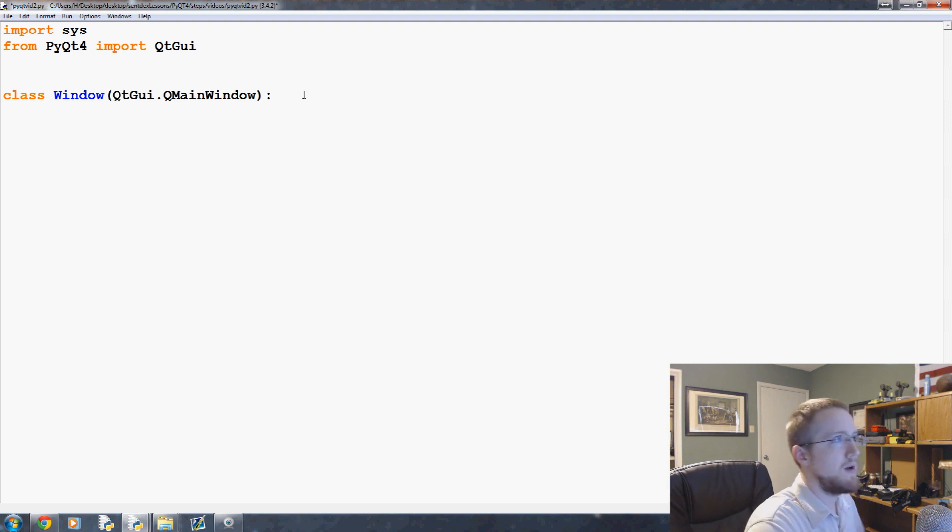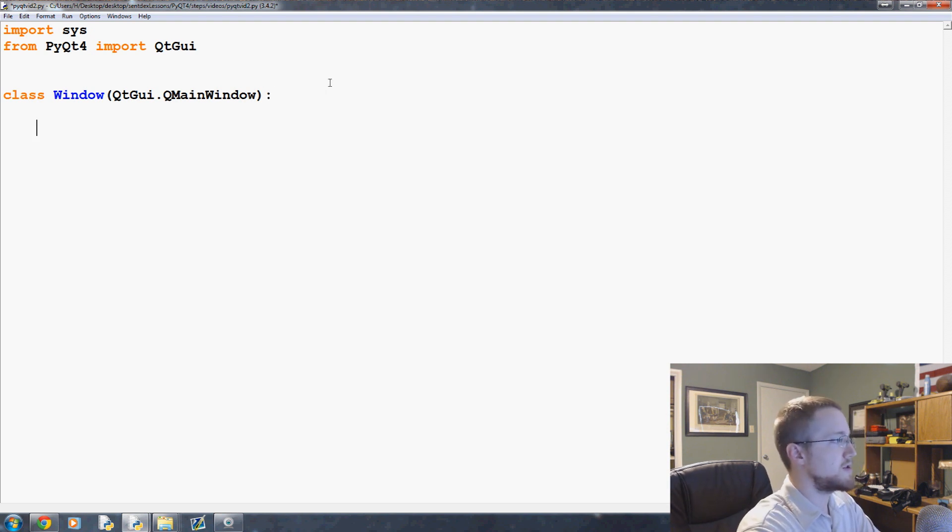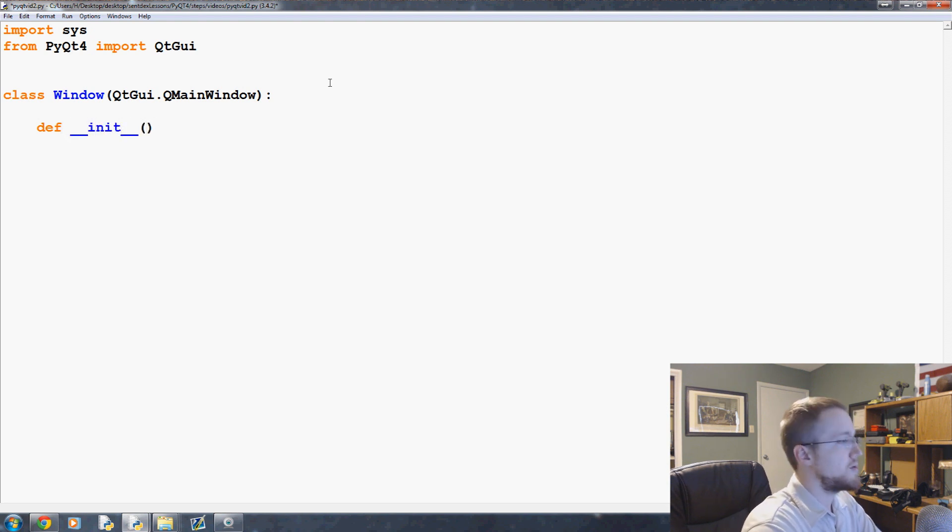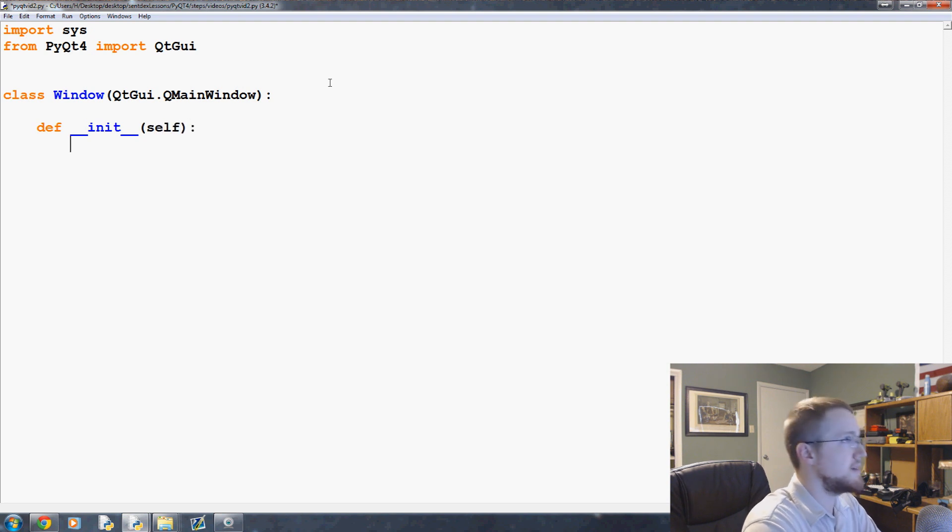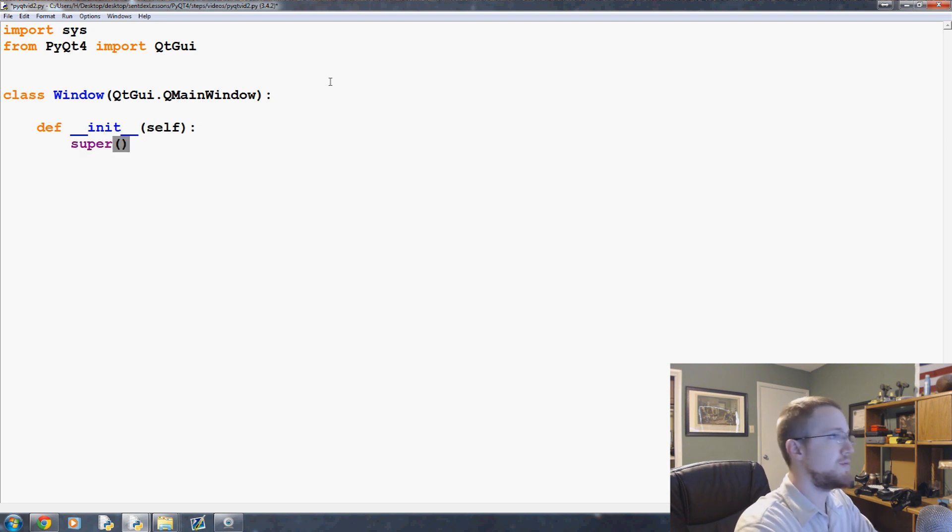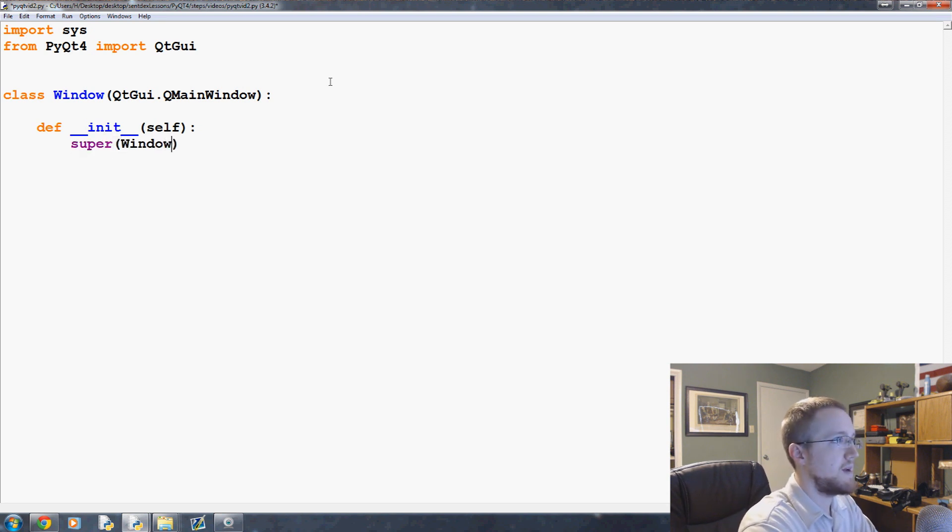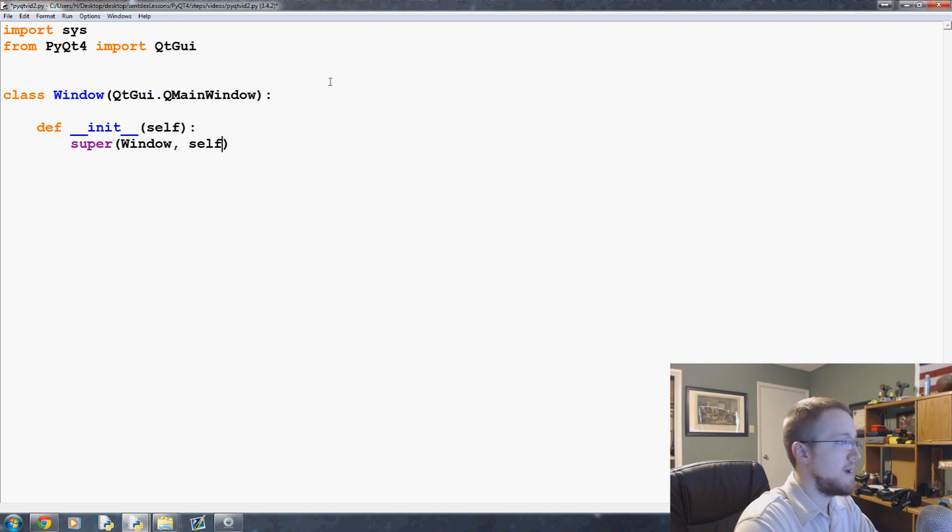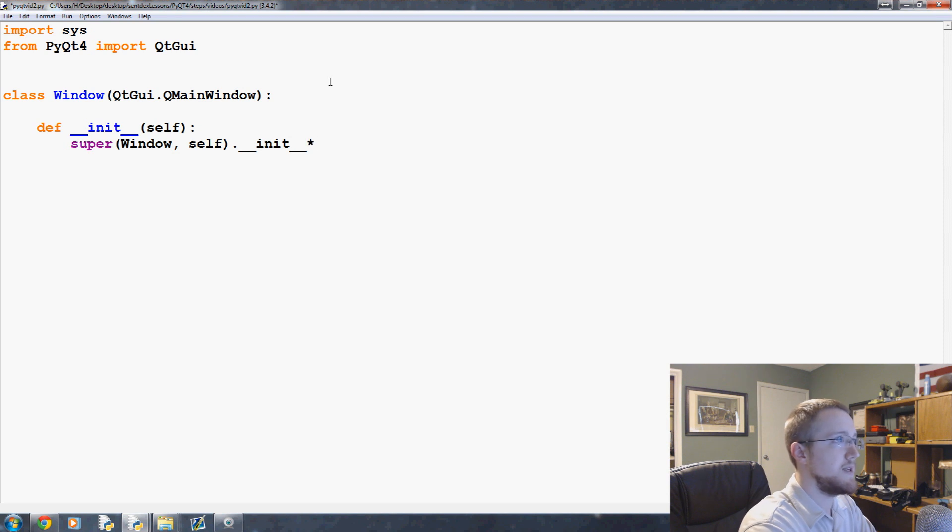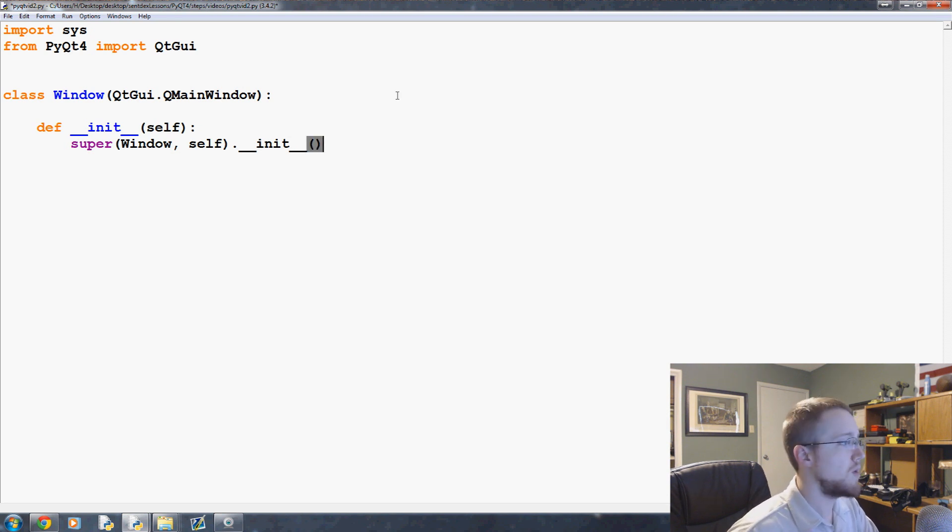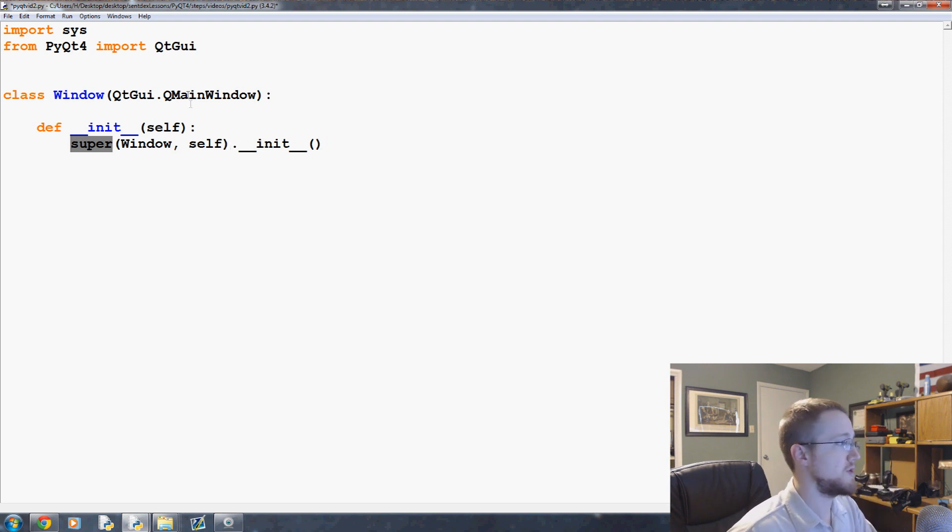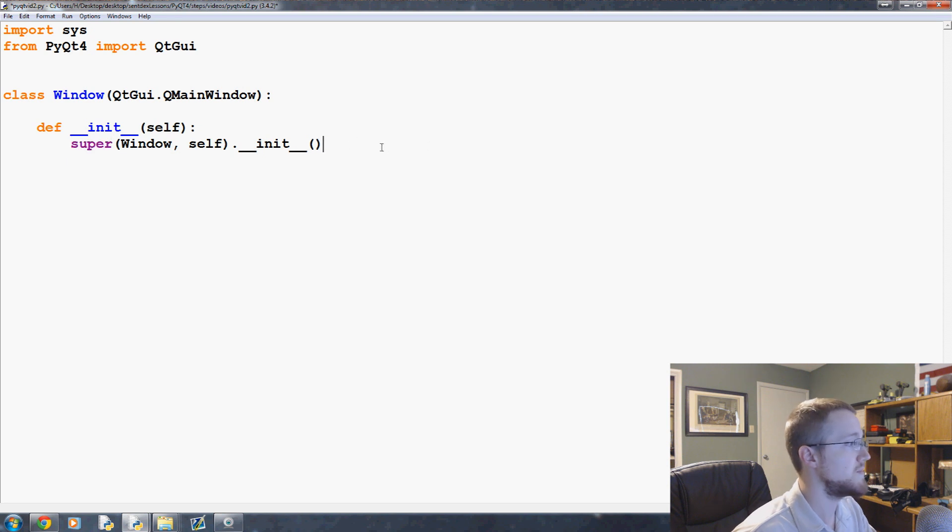First thing that we're going to do is create our __init__ method. So define __init__ and then pass the obligatory self. What do we want in this application? Well, immediately what we need to do is super the window, pass self, and then do __init__ with empty parameters. Why are we doing that? With super, what we return is the parent object, so our parent object would be a QMainWindow object.